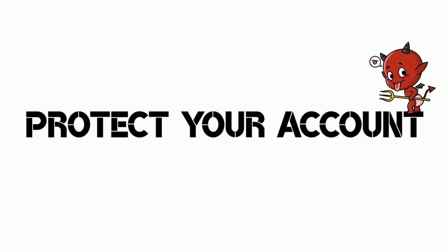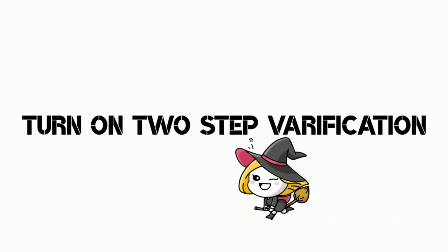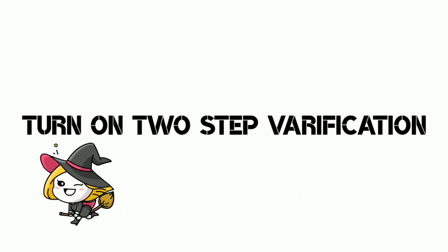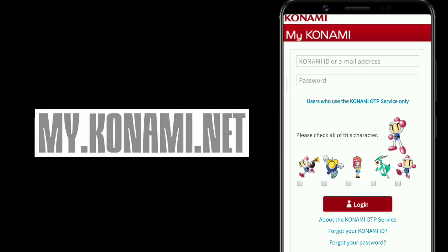In this video I'm going to show you how you can turn on two-step verification on your Konami ID and how you can protect your PES account and Konami account from hackers. So let's get started. For protecting your PES account, first you need to enter into the official website of Konami.